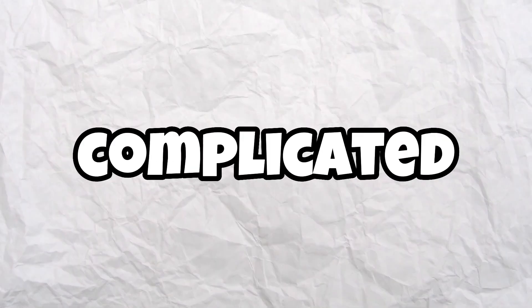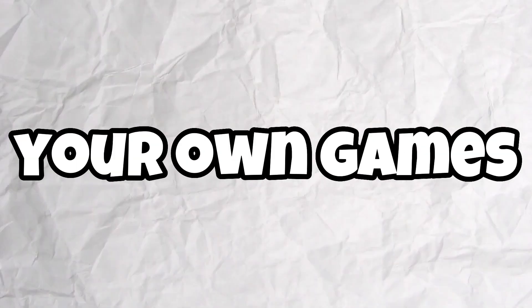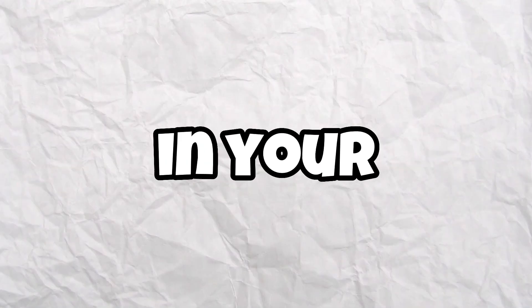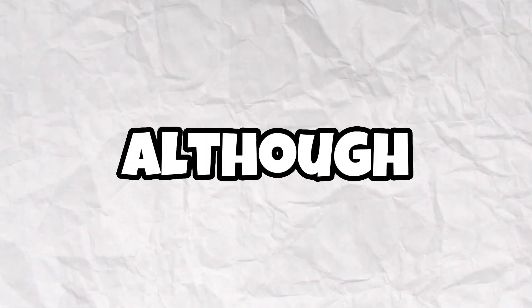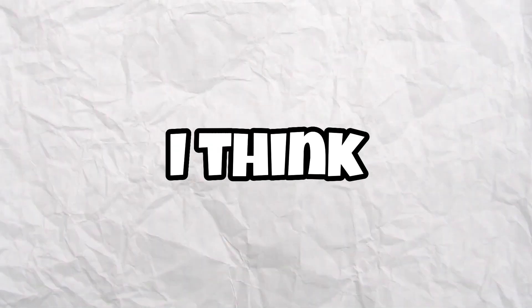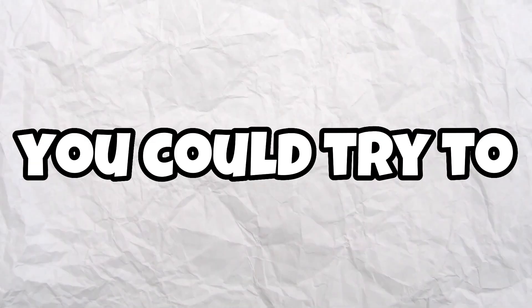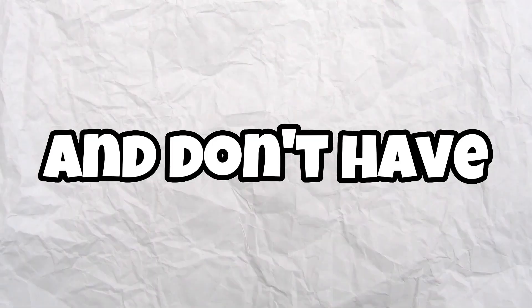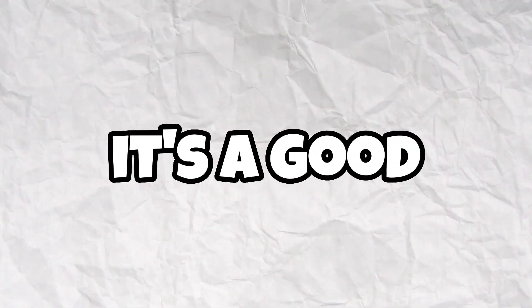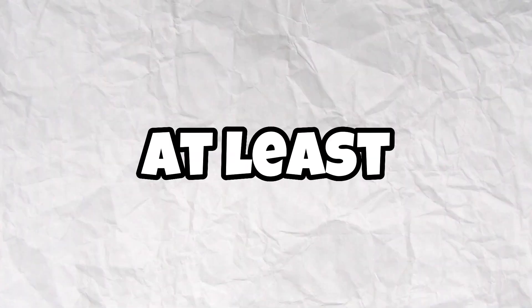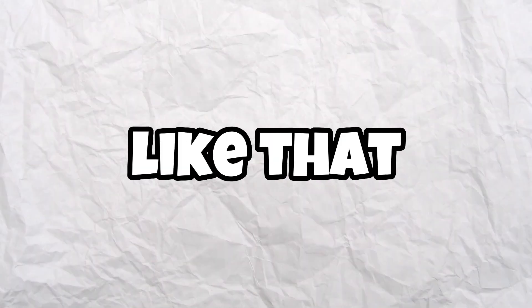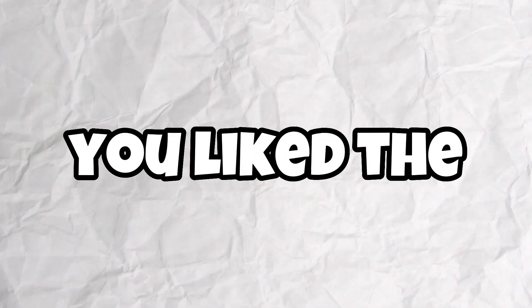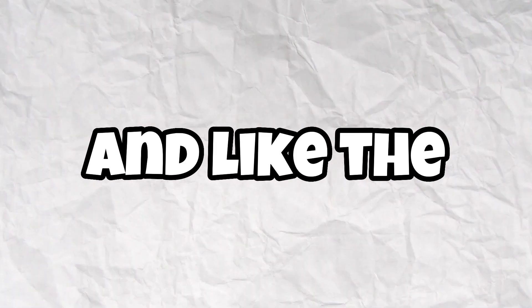It's really complicated to create your own games on your phone. Although it's really complicated, I think you could try if you are starting out and don't have a PC. Well, maybe it's a good option to try Godot on your mobile phone, but at least try to use a tablet or something like that. I hope you like the video. If so, please subscribe and like the video. Bye bye.